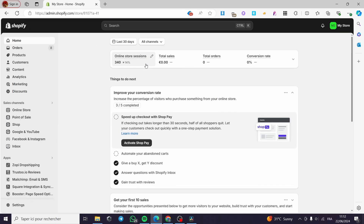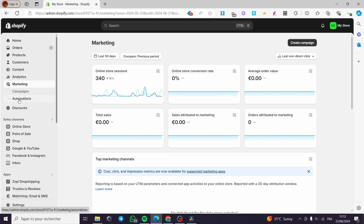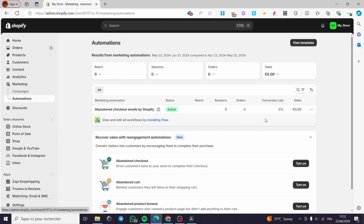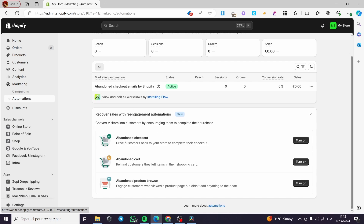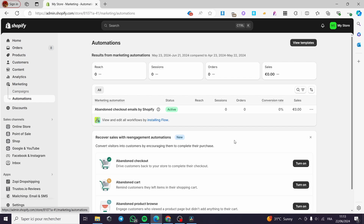Here we have to go to Shopify, then simply go to Marketing. Click on Marketing and here we have two options: Automations and Campaigns. I am going to click on Automation. Here we have the choice — the first one is Abandoned Checkout, which drives customers back to your store to complete their checkout. I am going to turn on this one. Here before I turn on, we have Abandoned Checkout Emails by Shopify, and you can view and add all workflows by Instant Flow. The status of that action is active.